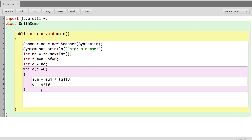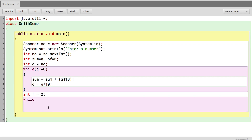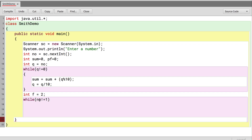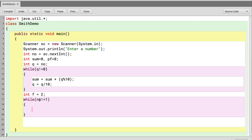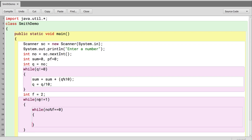Now we find the prime factors. I'll take a variable 'f' initialized to 2, and loop while number is not equal to 1. Inside, we use a while loop: while number mod f equals 0, meaning if the number is divisible by f, we keep dividing — that gives us the prime factor.